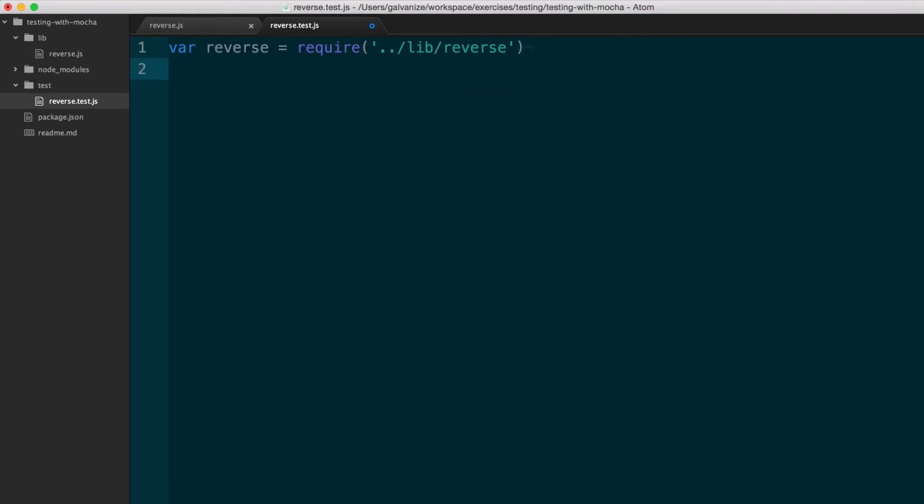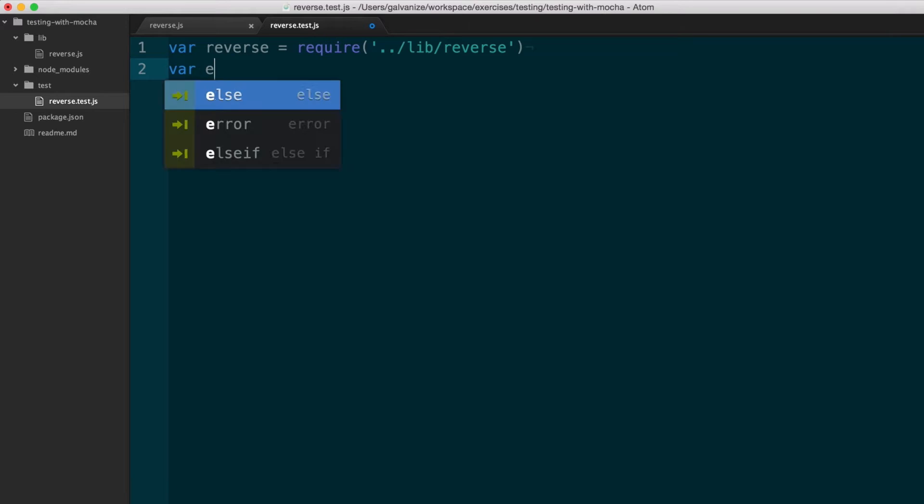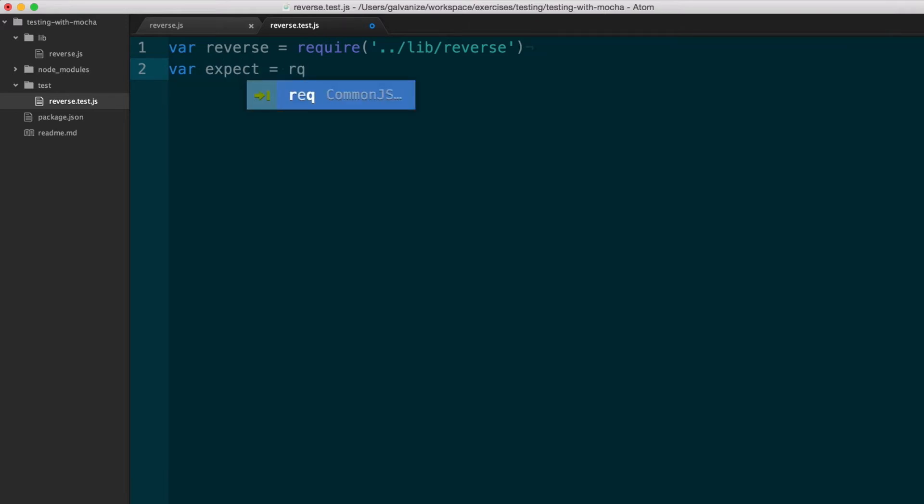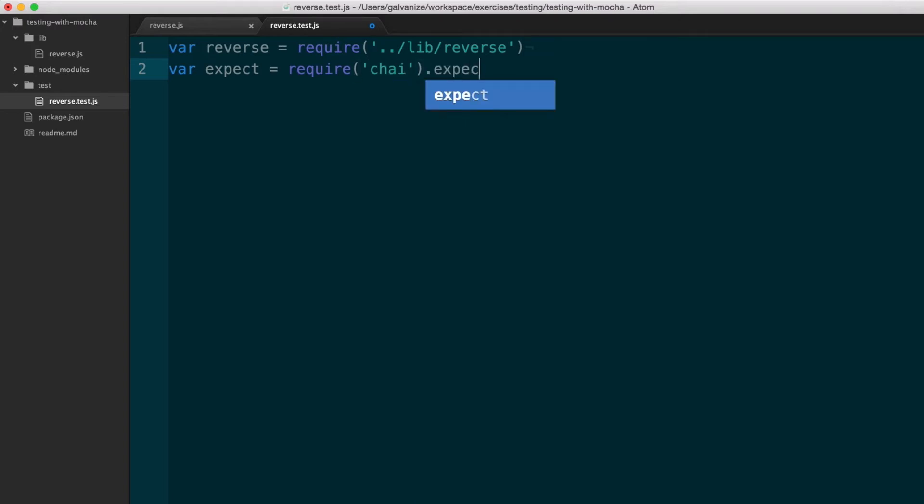Depending on the test framework, you'll have to require various parts of the testing framework. In this case, I want to use the expect syntax that Chai gives us, so I'm going to require Chai and pull in the expect function. Now we can get down to writing our tests.